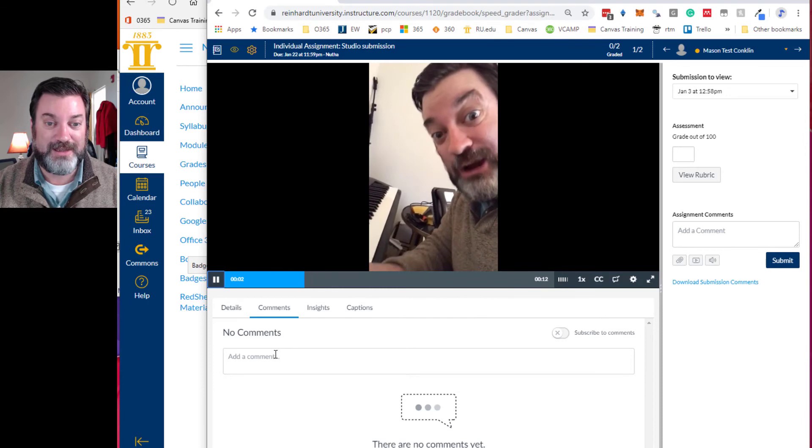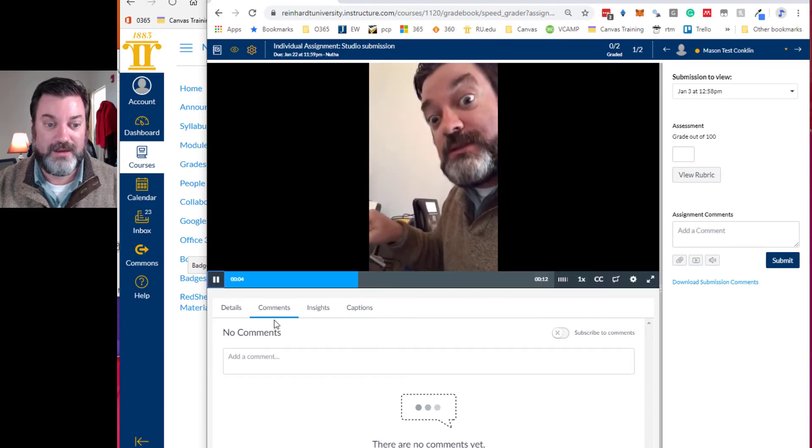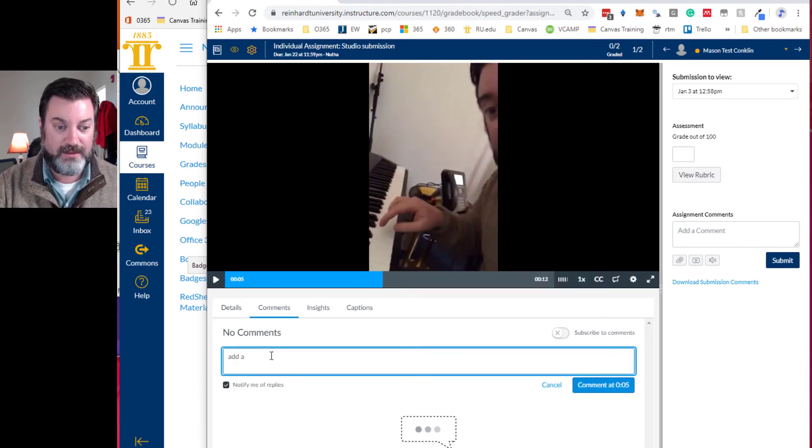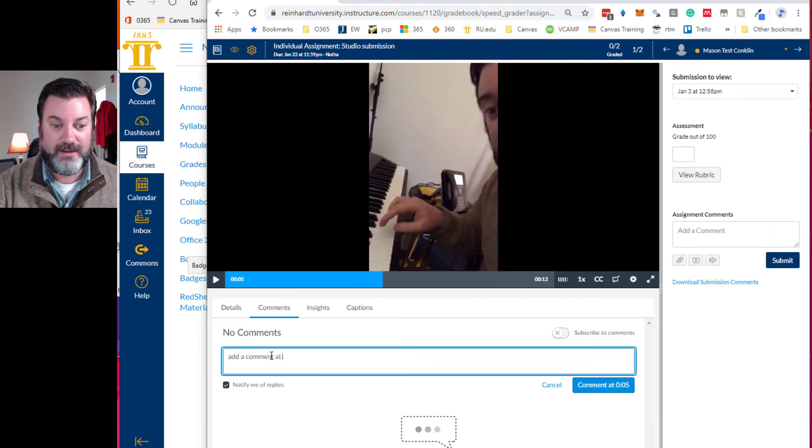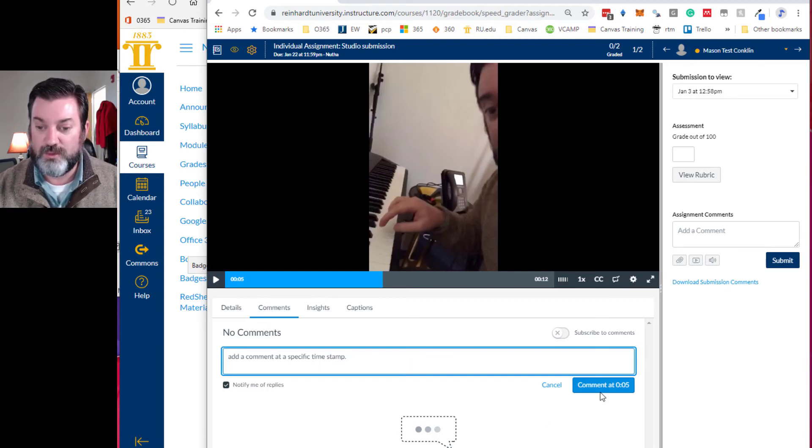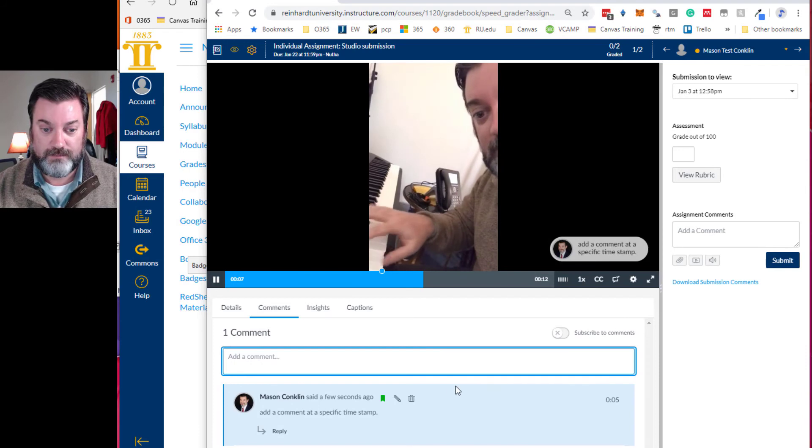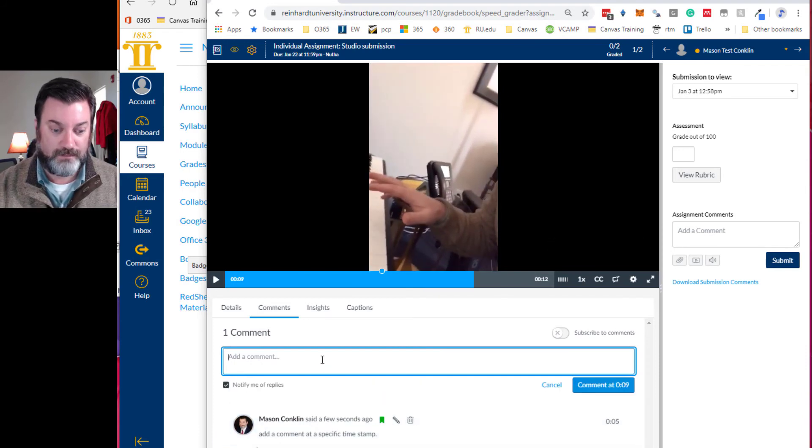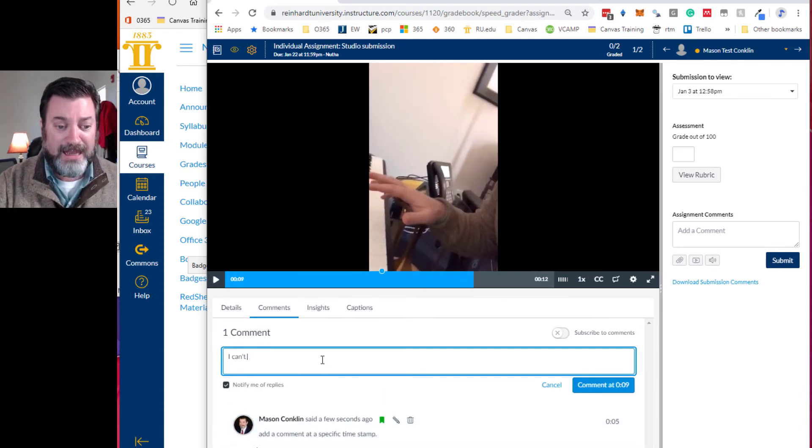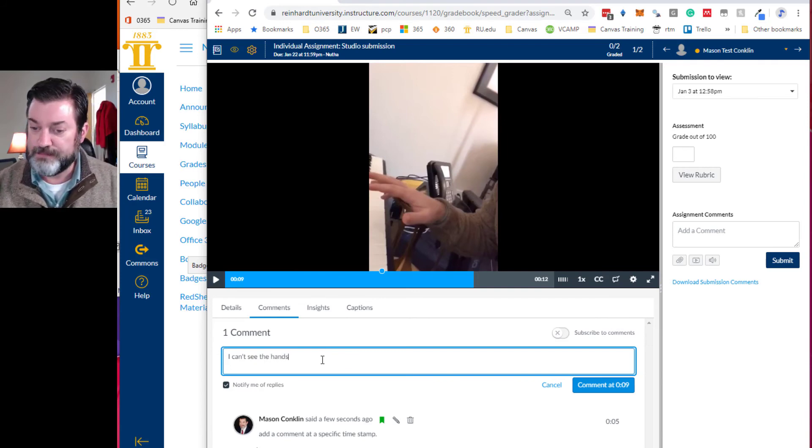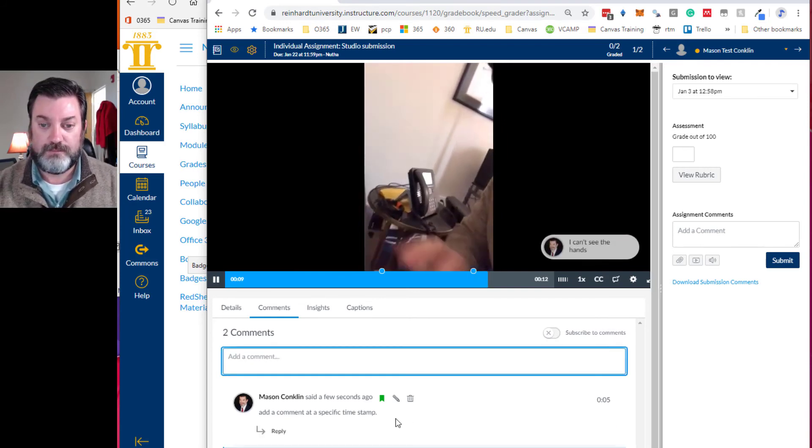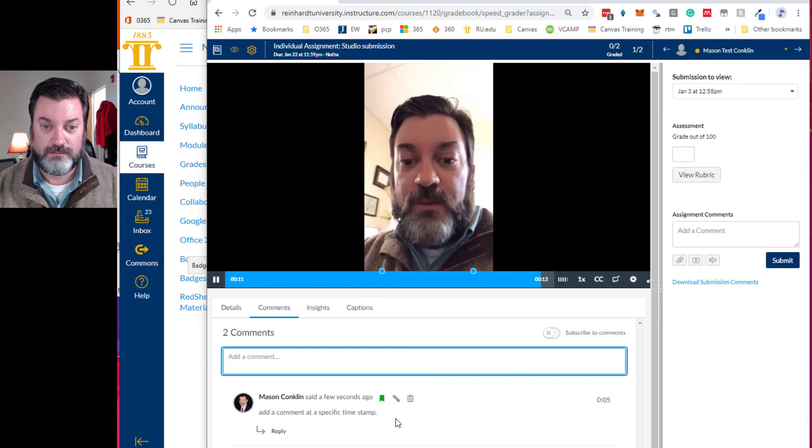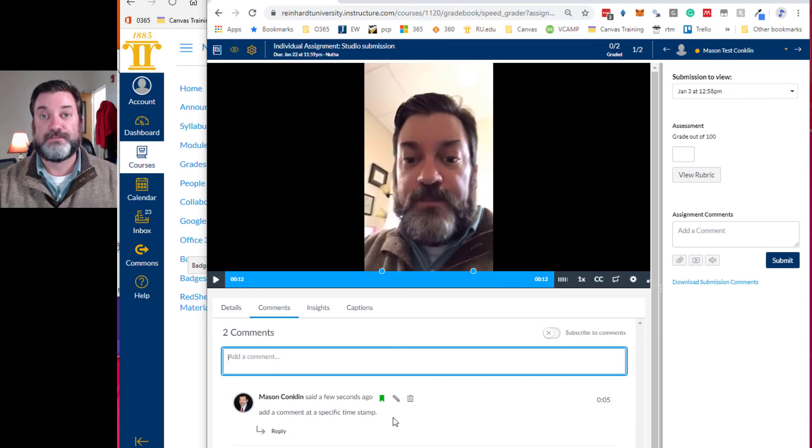That's me playing the piano very happily. I can add a comment at a specific timestamp. And that's how I'll help you with your videos. So do that. Make sure you can see the hands. I can't see hands. Okay. Okay. So I've recorded the video. Alright.